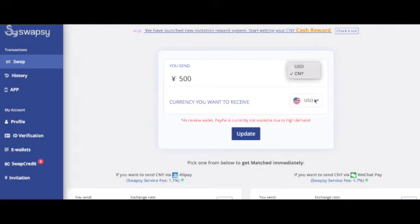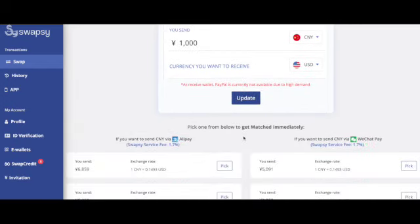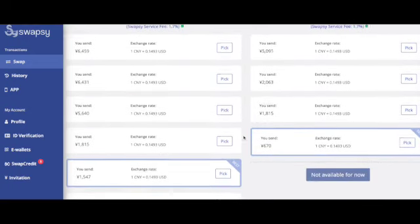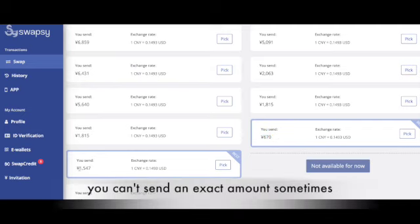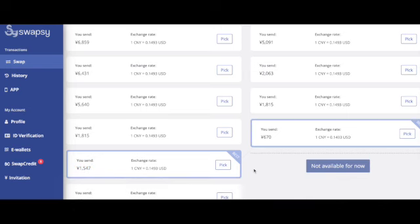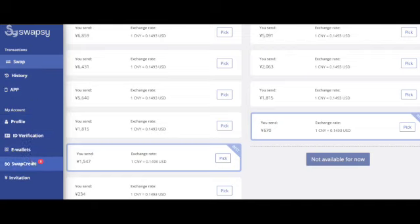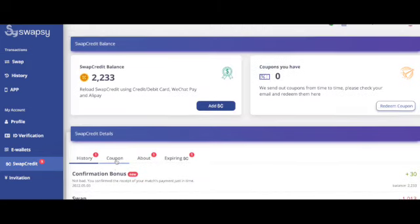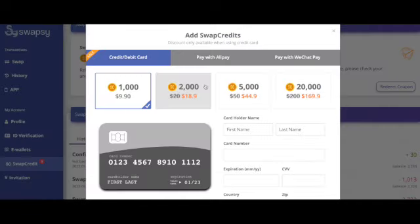Once you create an account with Swapsee, this is what your profile looks like. You can send and receive money in US dollars or Chinese yuan. You enter the amount and update it. Once you scroll down you'll be able to see the matches you can choose from. You can only send money through Alipay or WeChat if you're sending Chinese RMB and receiving US dollars. You can't send an exact amount, but there are a couple of options — choose the one closest to the amount you'd like to send, and if you need to send more you just send another swap after the first one finishes.